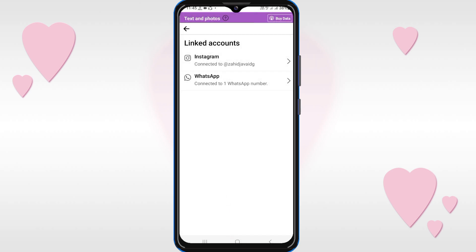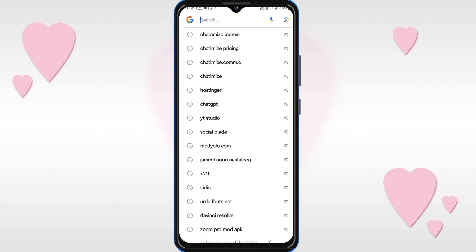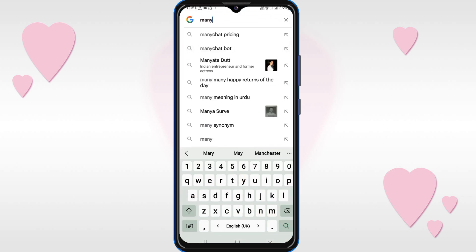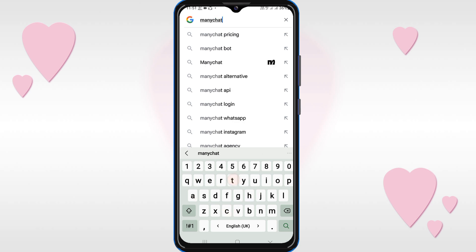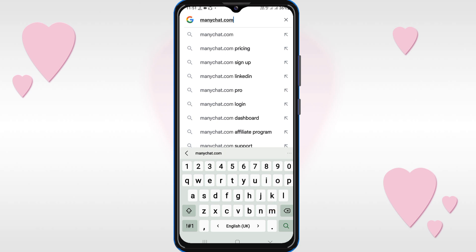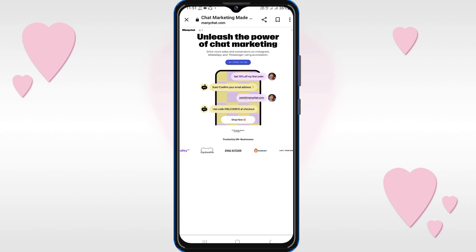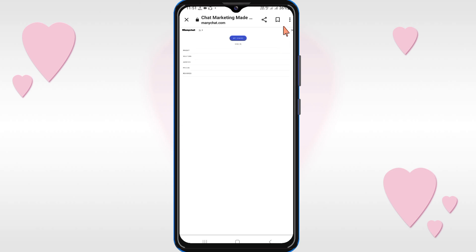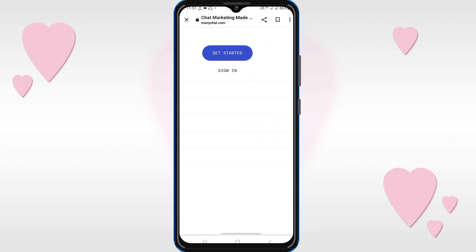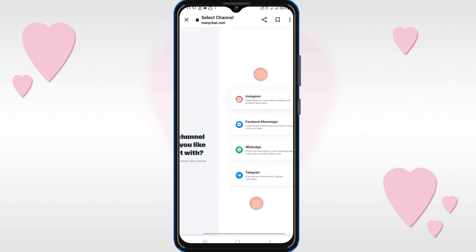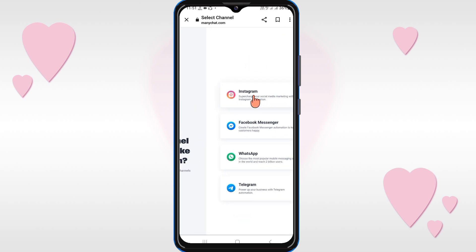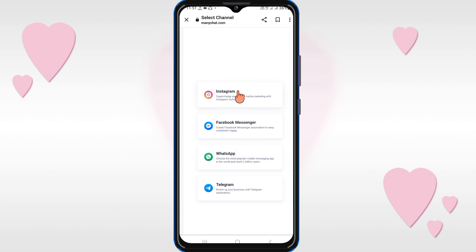After that, the third step is to go to Google and search for ManyChat.com. You will see two lines on the top right — click on it, then click on Get Started. You will see the option for Instagram; since we want to connect our Instagram account with ManyChat, click on Instagram.